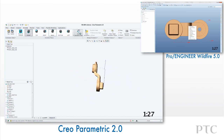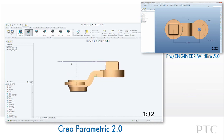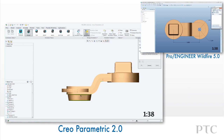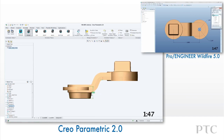We can then create another state by selecting a new annotation plane and then using the show annotations dialog, select the annotations we want active in this view. Once again we only select those dimensions we need to display rather than every dimension for a feature. The view states only contain those annotations that are active.